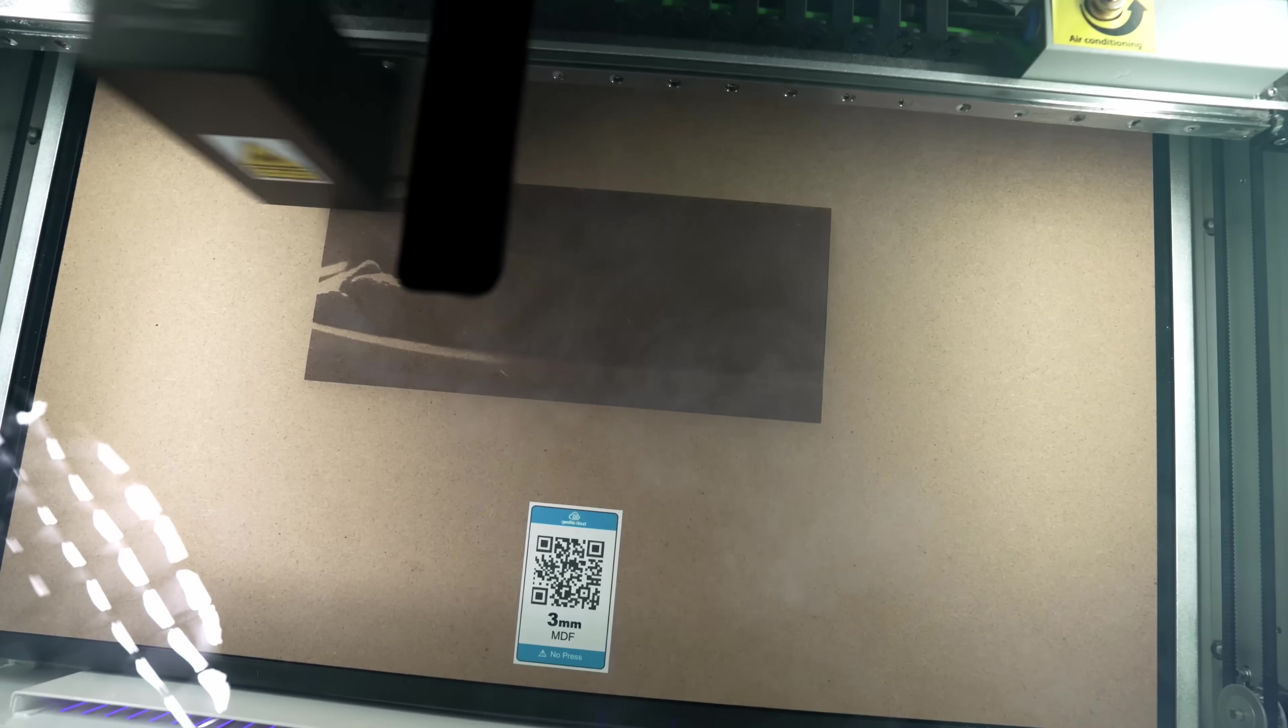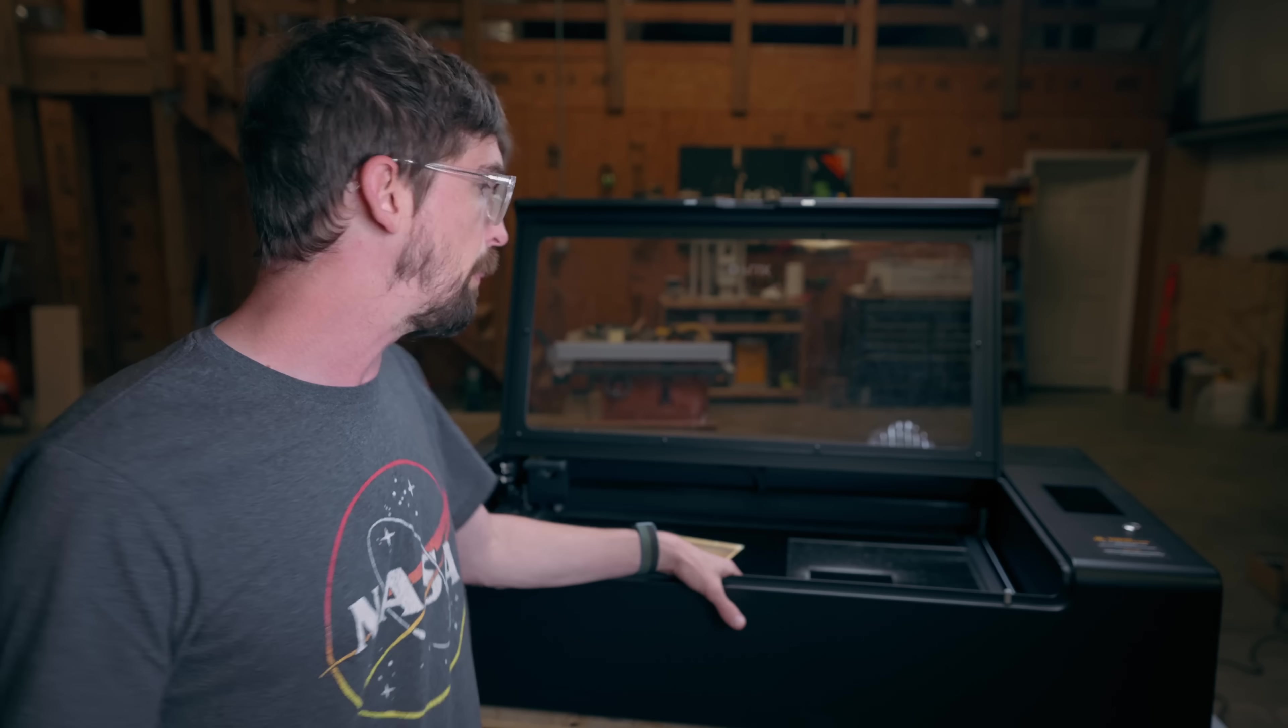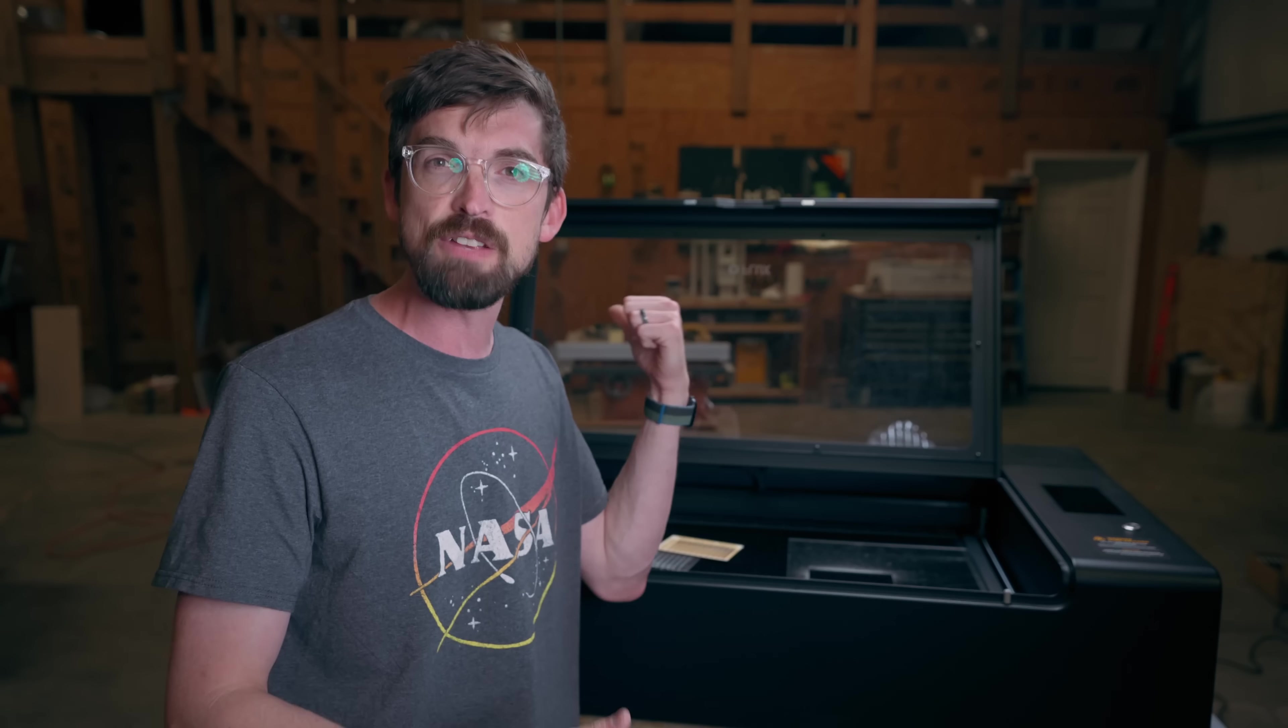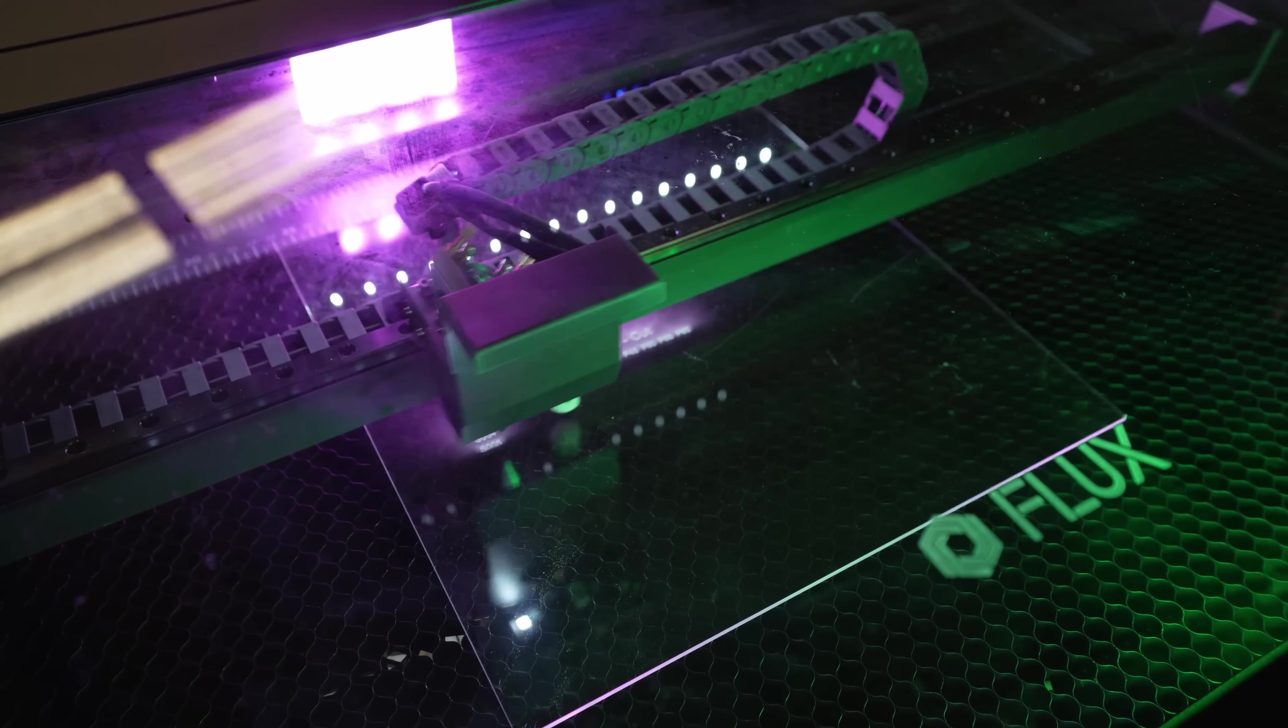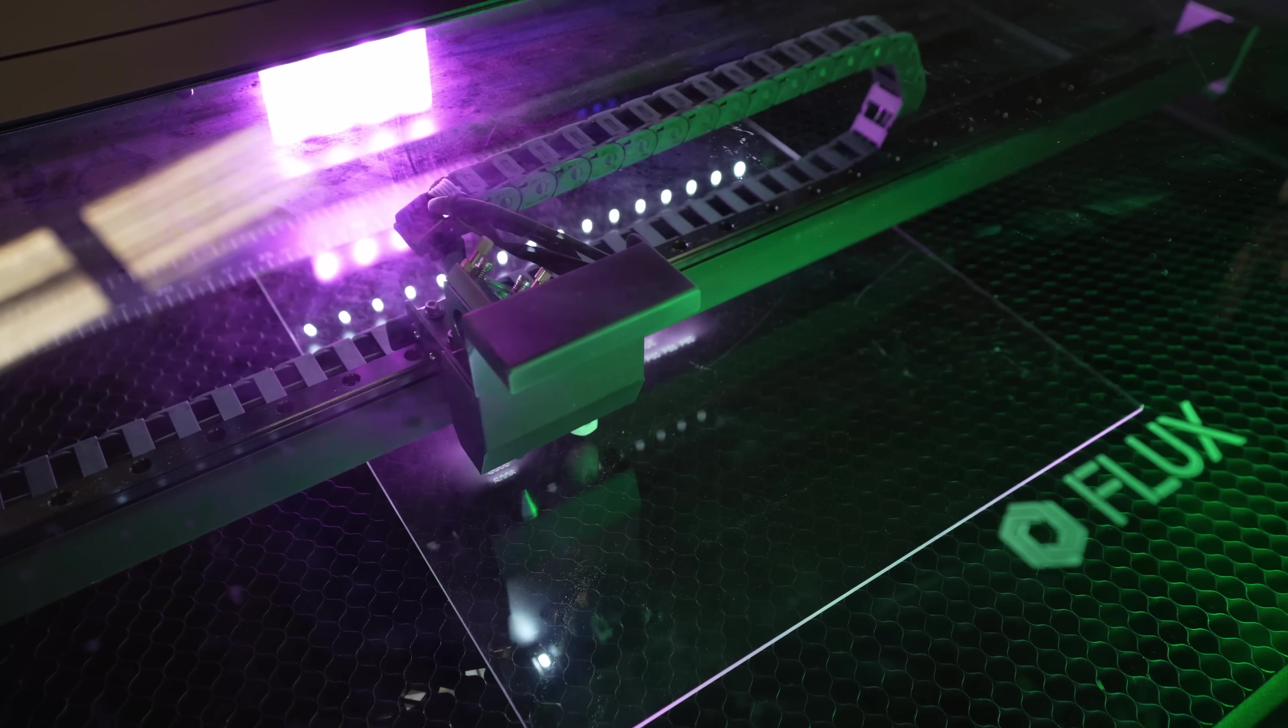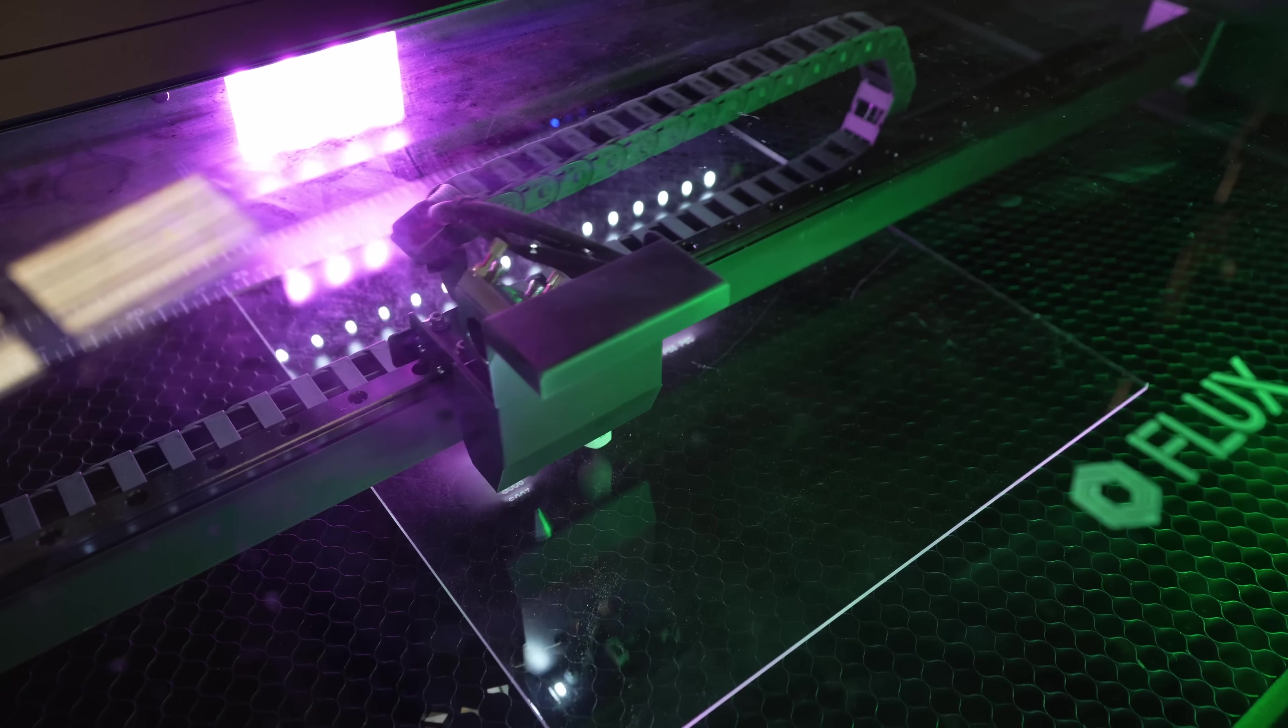While Glowforge is what we compare everything against, it really hasn't been updated in terms of a machine in quite a while. And this machine right here is what I would call the most direct comparison to a Glowforge. This is the Flux Hexa. We're going to get into what this does, why you should buy it, why it might be worth the extra money as well as machines that are half its cost.